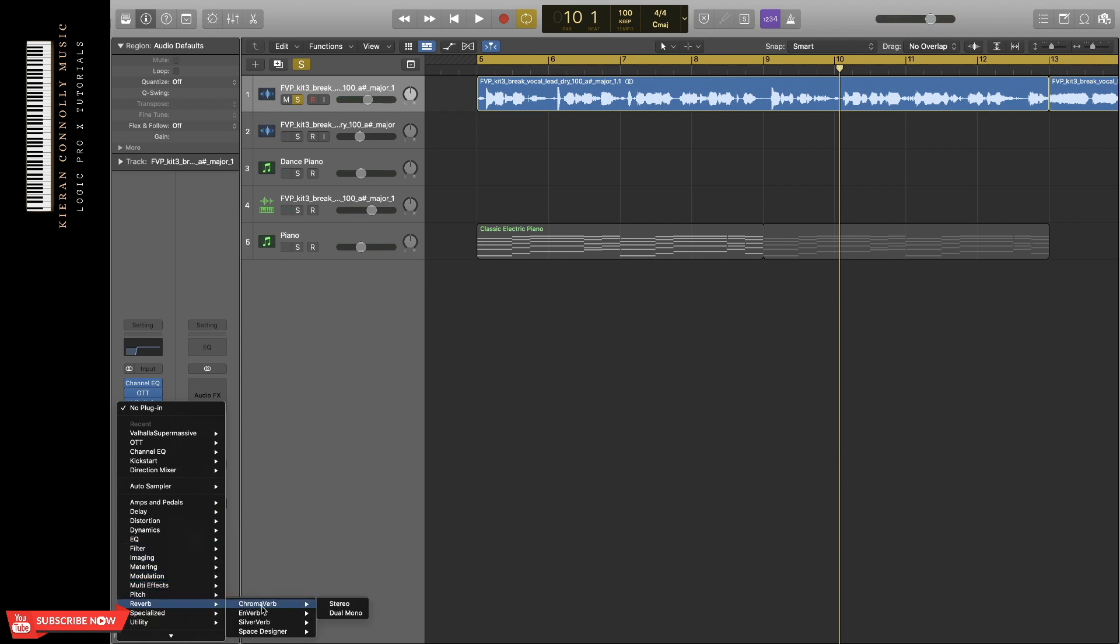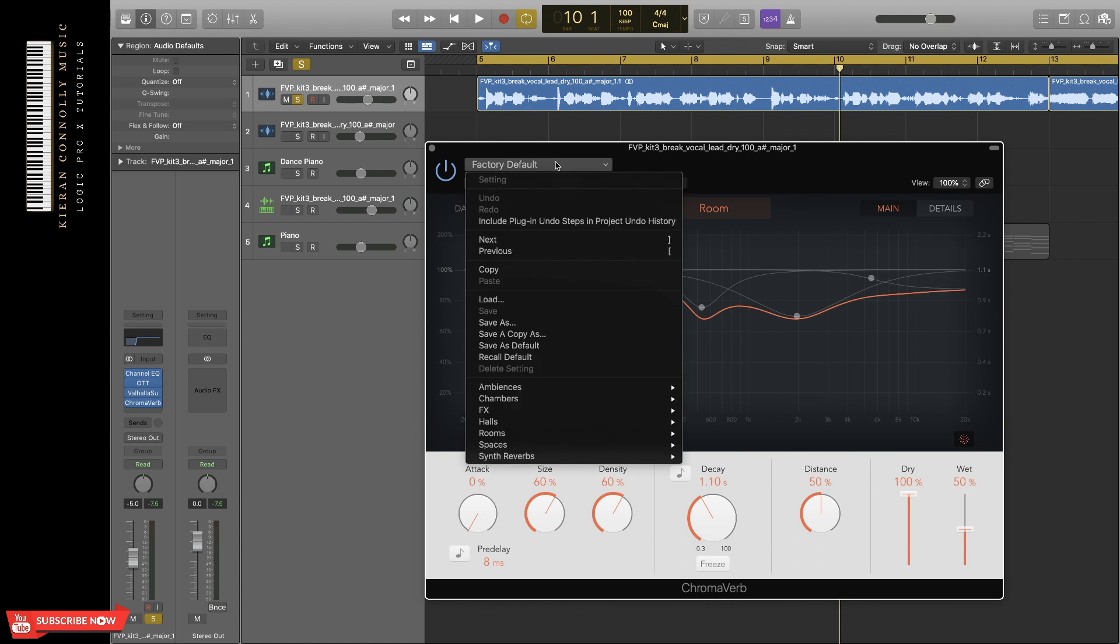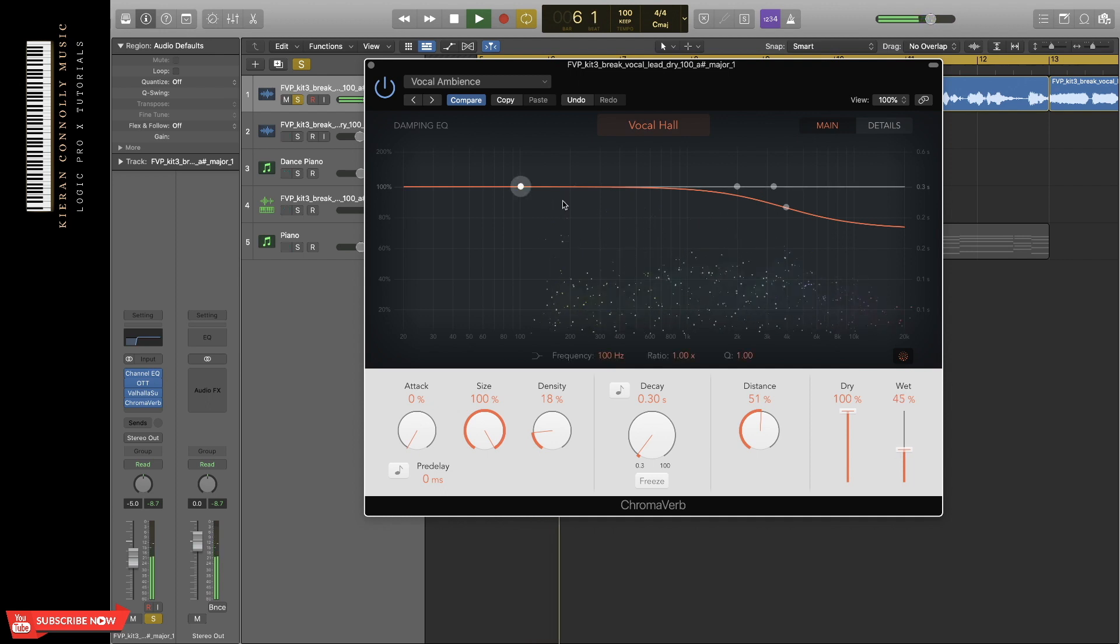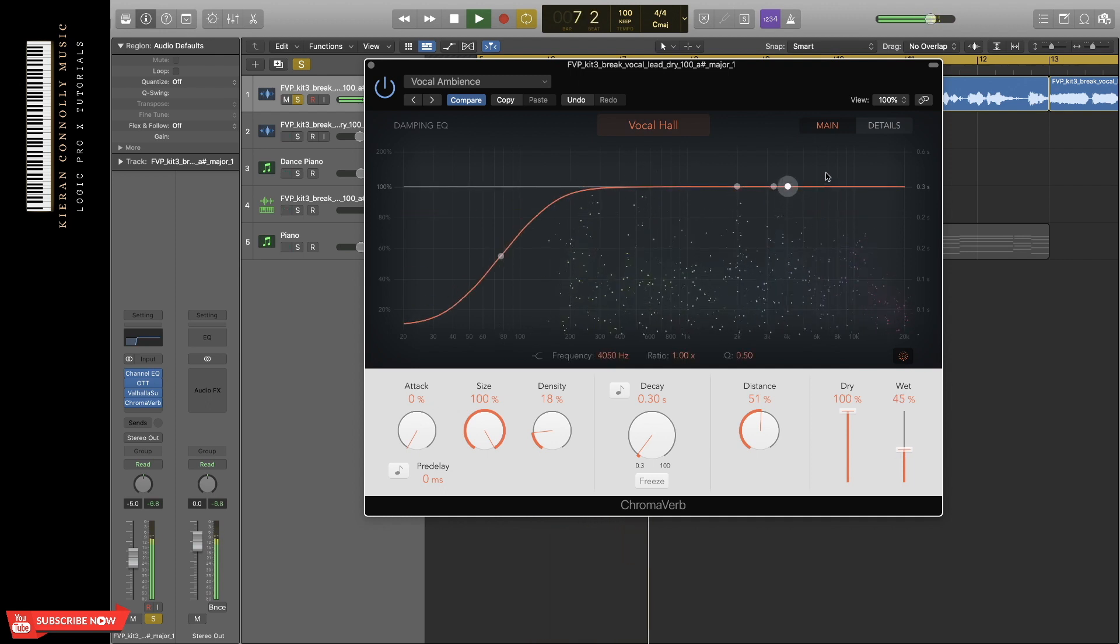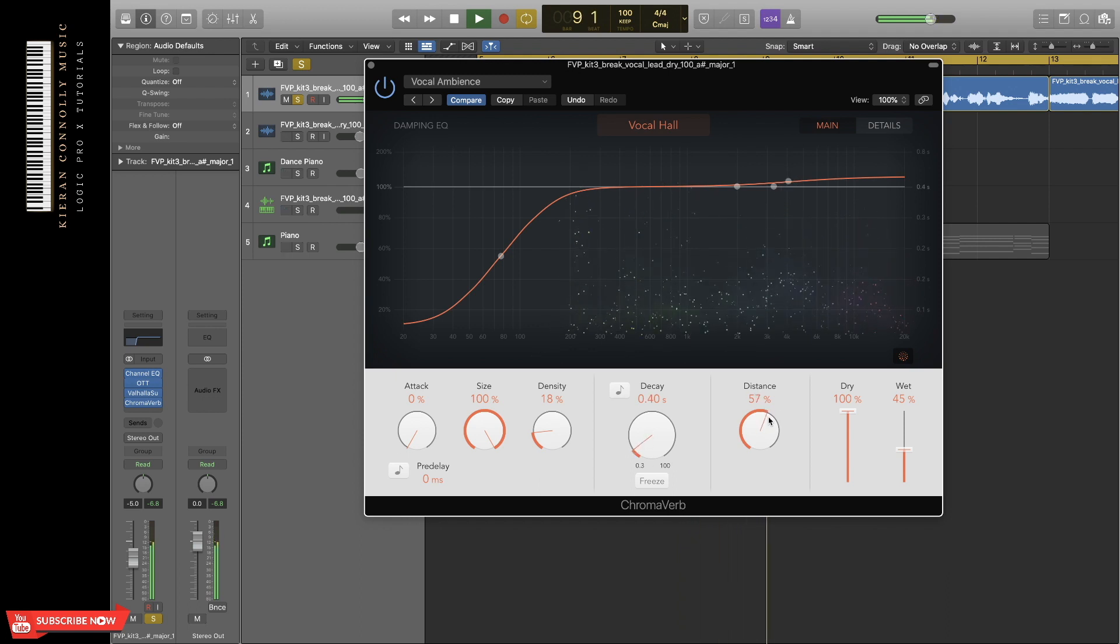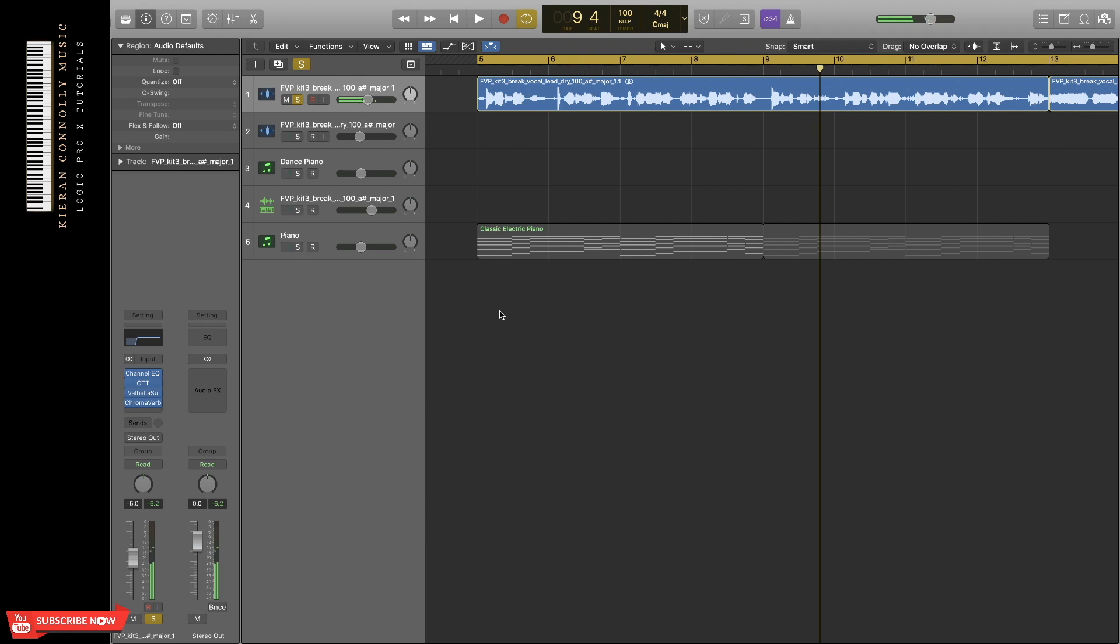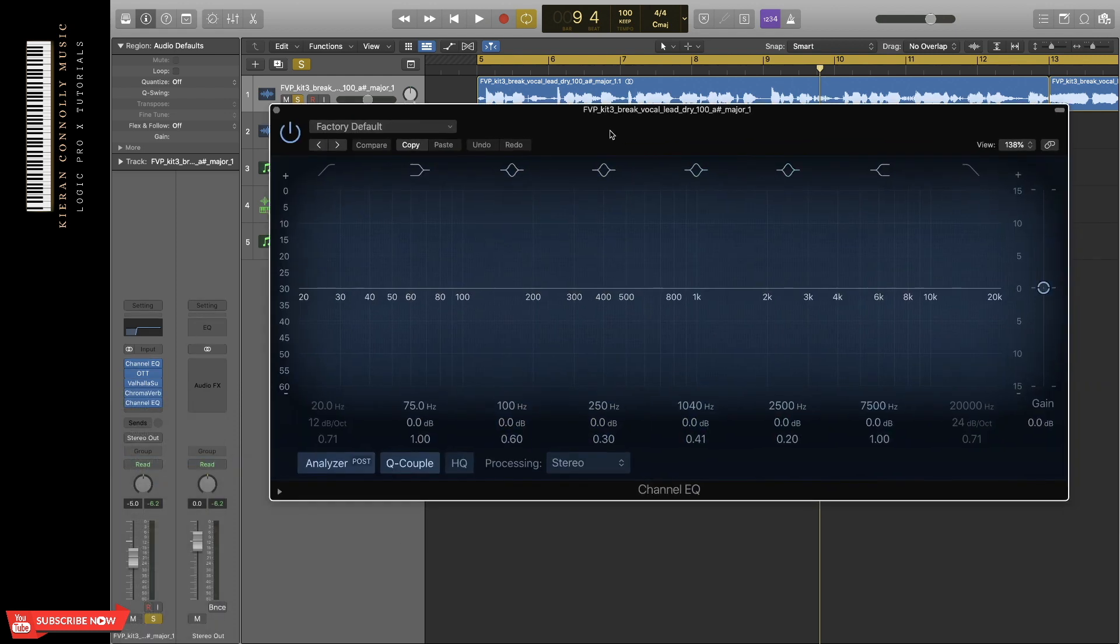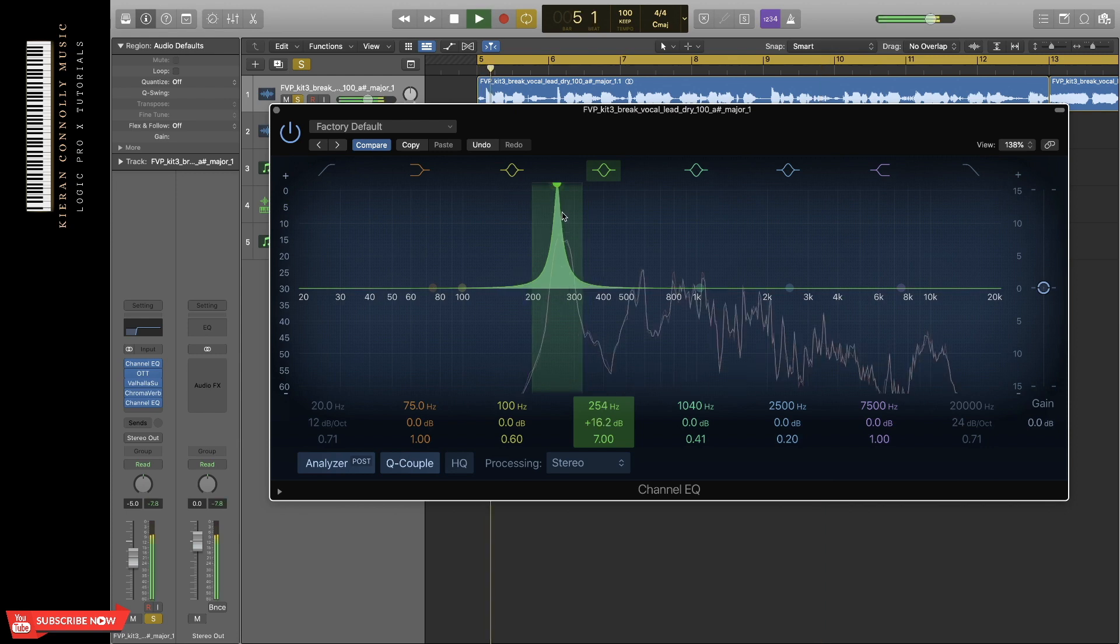In Logic, there's two types of reverbs. I like to use chromoverb. Now I'm just going to try and pick a preset that fits this. I just adjust the settings to make the vocals sound better. From there, I hear there's some frequencies in there that are also resonant frequencies, so I'm just going to work on cutting those out.